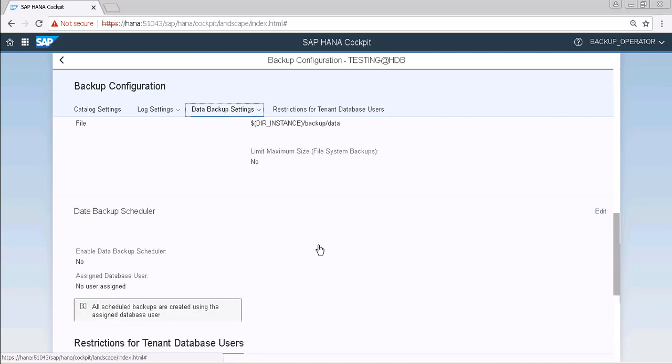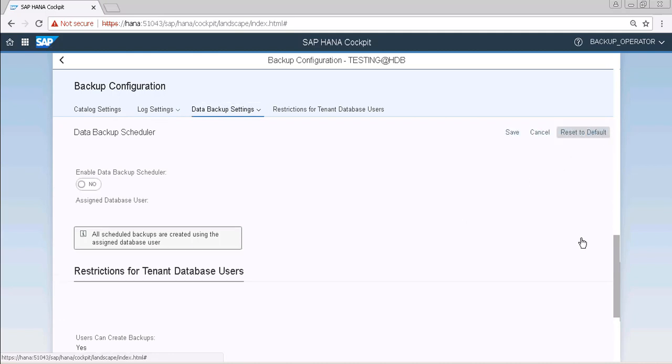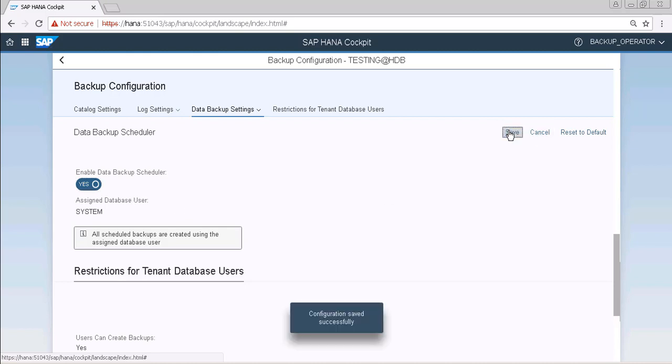Click on enable here. Now in the data backup settings, click on data backup scheduler. Now click on edit. Here we have to enable our data backup scheduler, so just enable it to yes and now click on save.